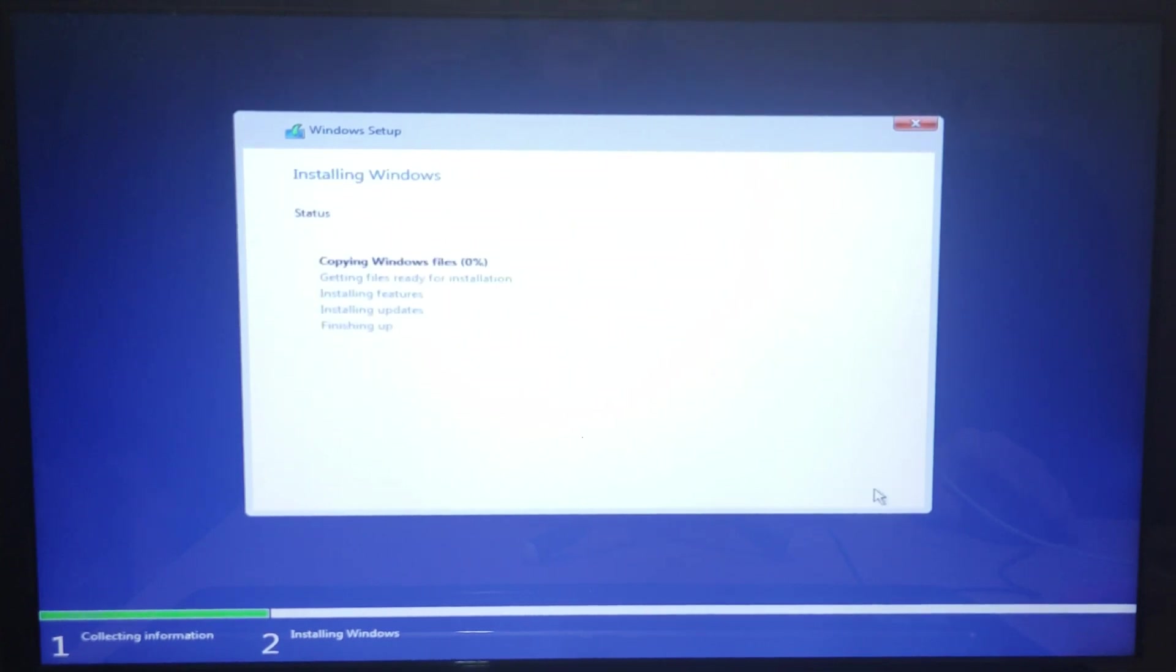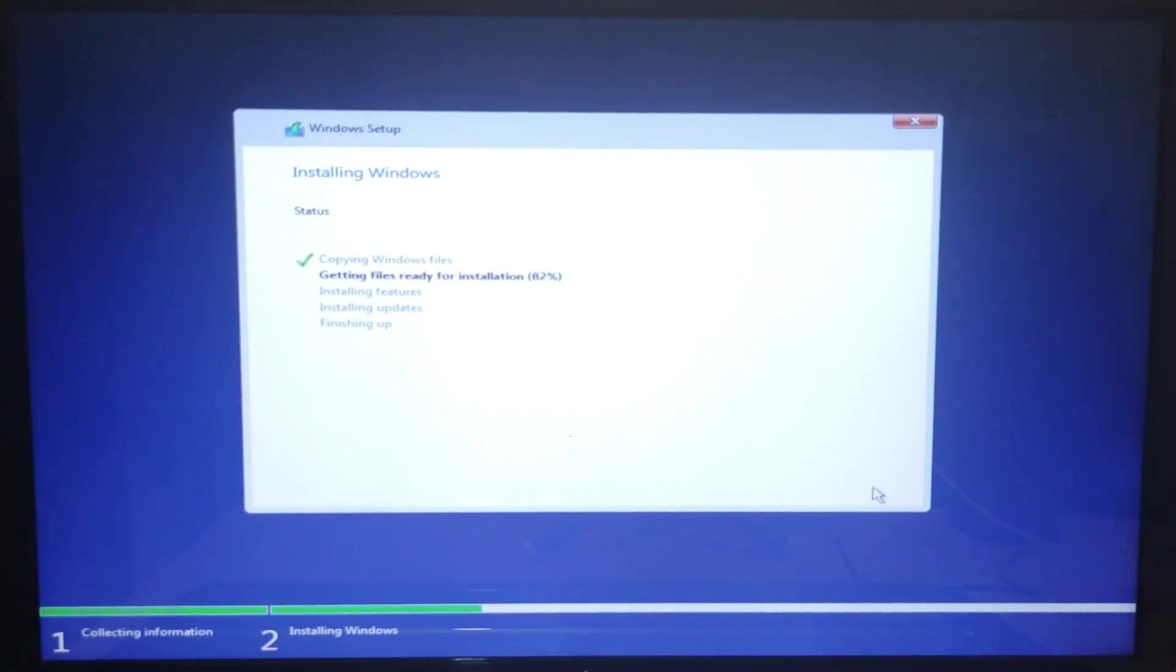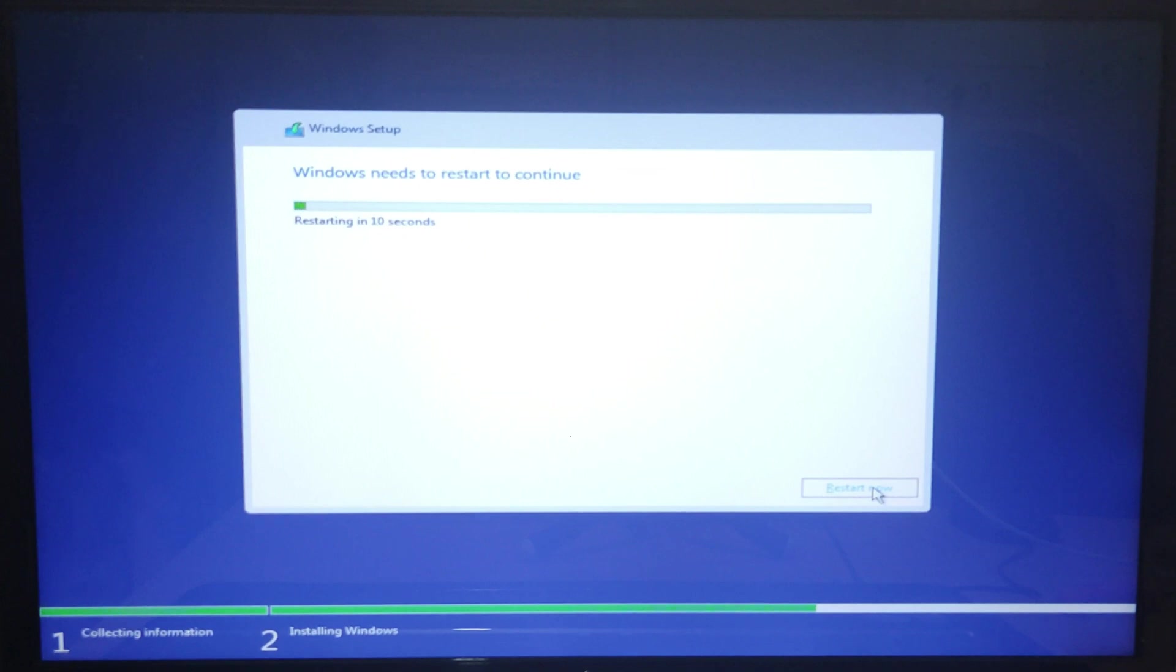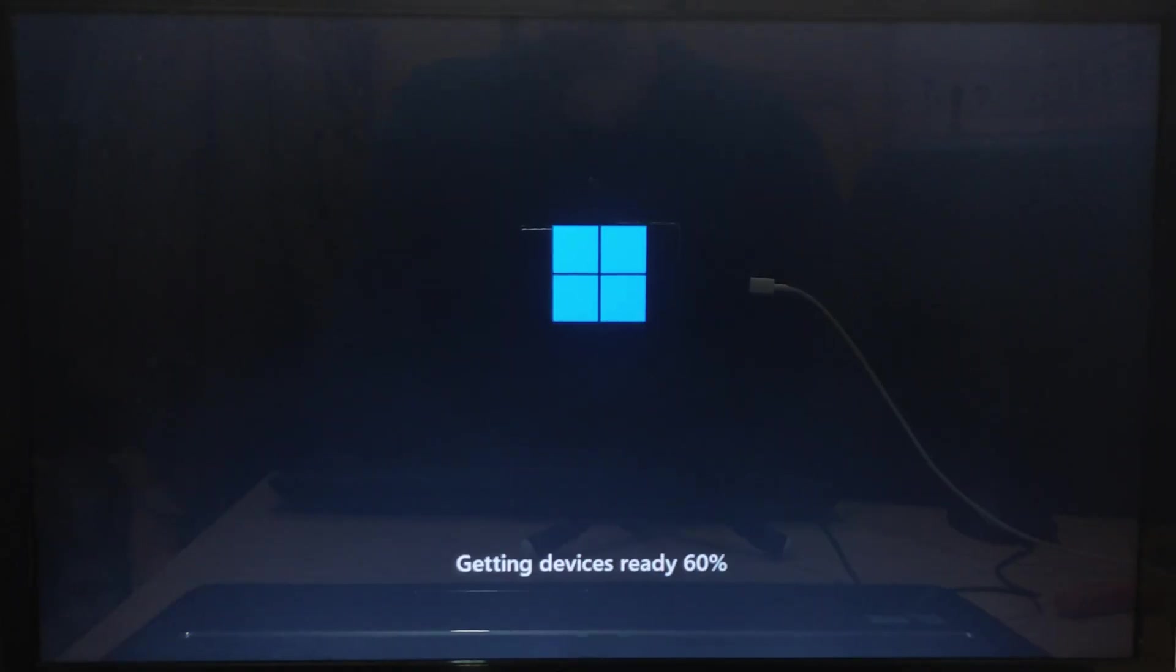The installation process will start. Wait till the installation process is complete. The setup will continue to start. Once Windows 11 restarted, the setup will continue to start services.